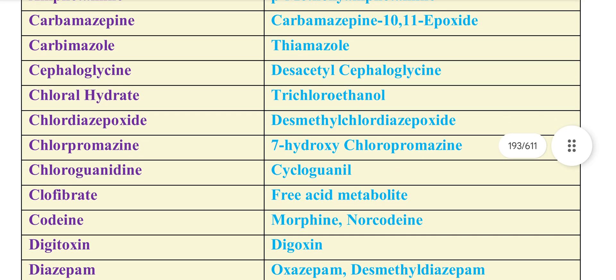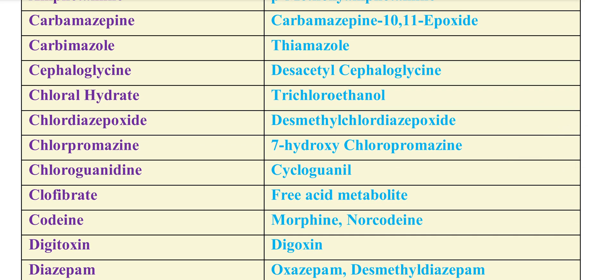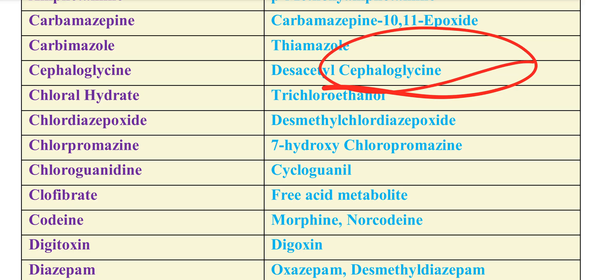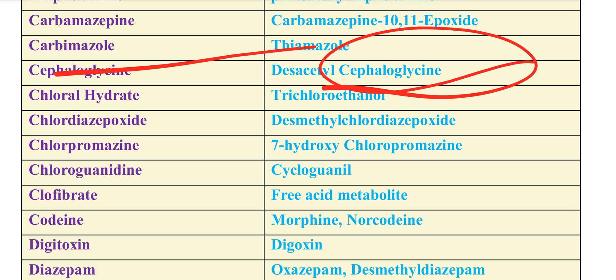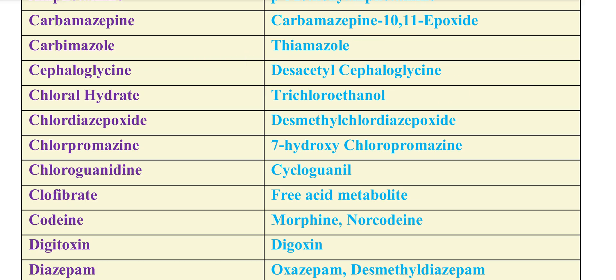Next is Cephaloglycin, whose metabolite is Desacetyl Cephaloglycin.